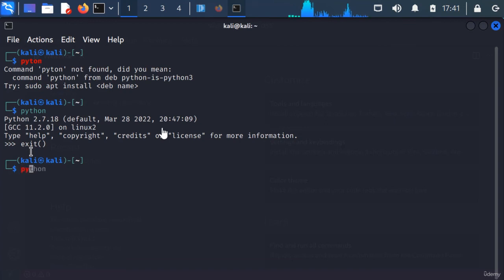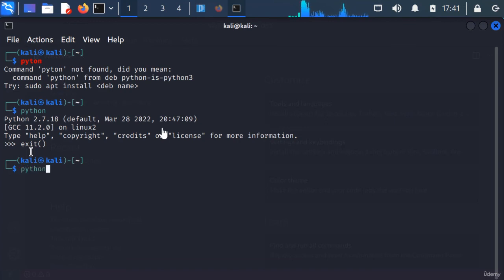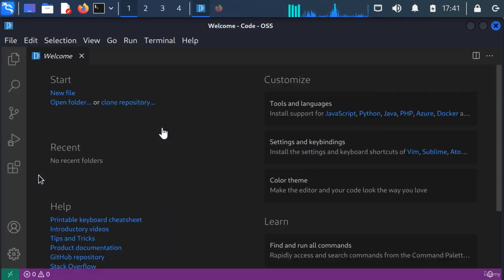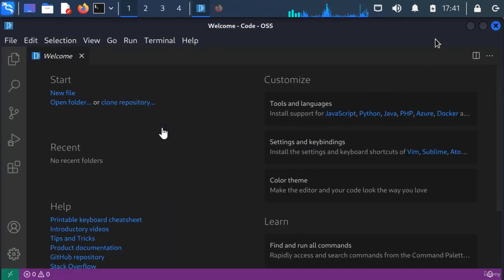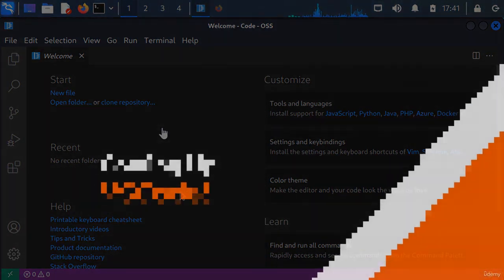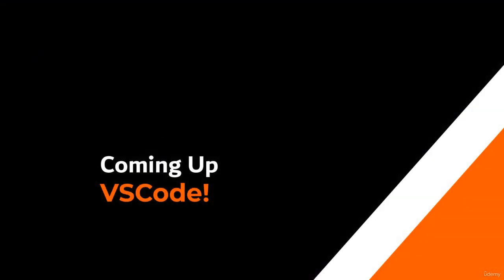You can even do python3. It is a lot easier to just use an IDE like Visual Studio Code - this is one of the best. So I will see you in the next lecture when we are going to set up this interface and configure it for Python. See you in a little bit, peace.